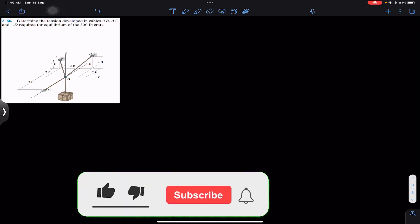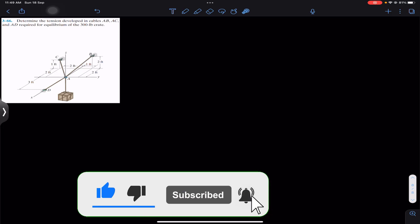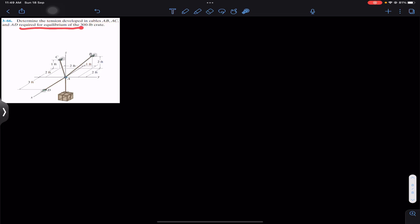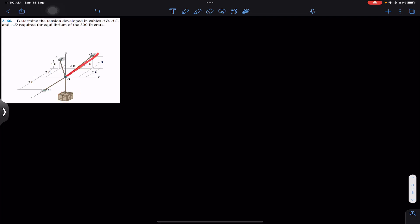Welcome back to Engineers Academy. Do subscribe to my channel if you haven't done it yet. Now we are going to solve this problem which says: determine the tension developed in cables AB, AC, and AD required for equilibrium of a 300-pound crate. So we have to find the tension in cables AB, AC, and AD.